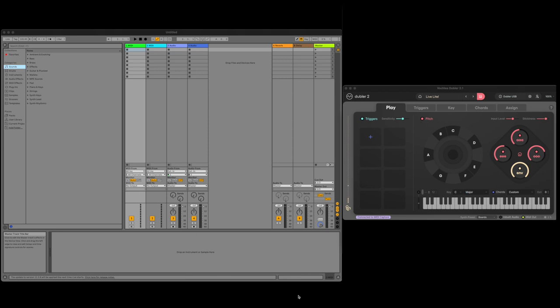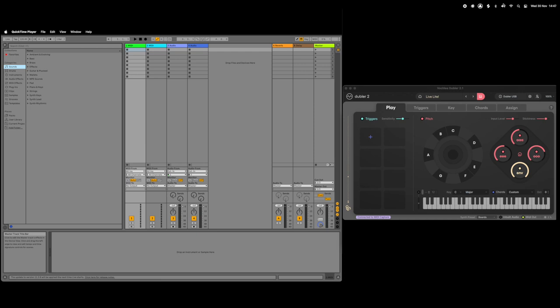Hey everyone, in this video we'll be getting started with using Doubler 2 in Ableton Live Lite. This video will be for any new users who have purchased a studio kit that comes with a copy of Live Lite and will be a great help if you're new to music production and haven't used Ableton before. We'll be going through the basics of using Doubler and what you need to know about Ableton to actually start making some music.